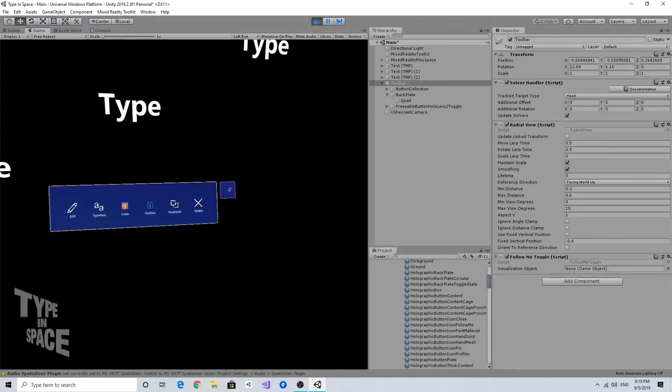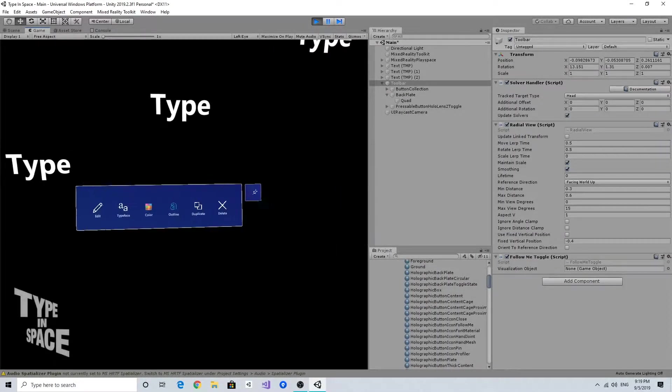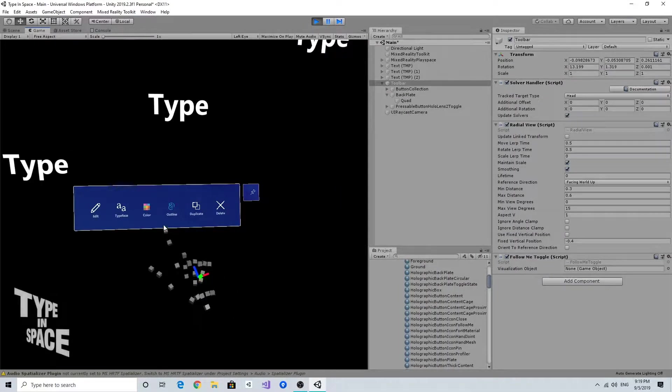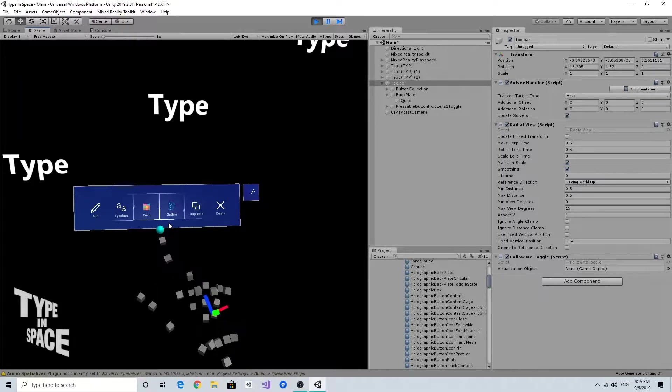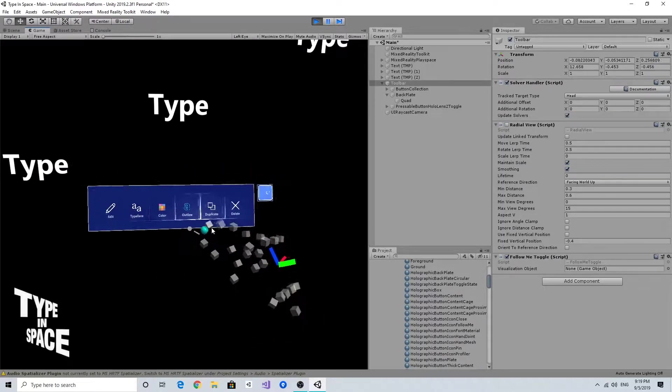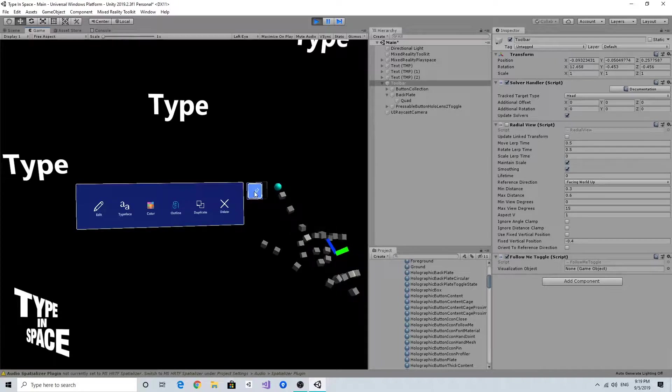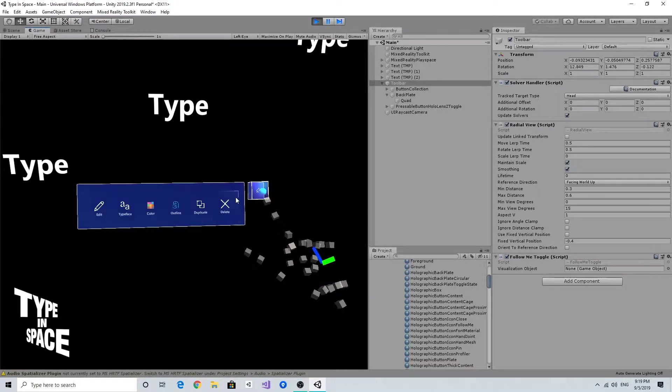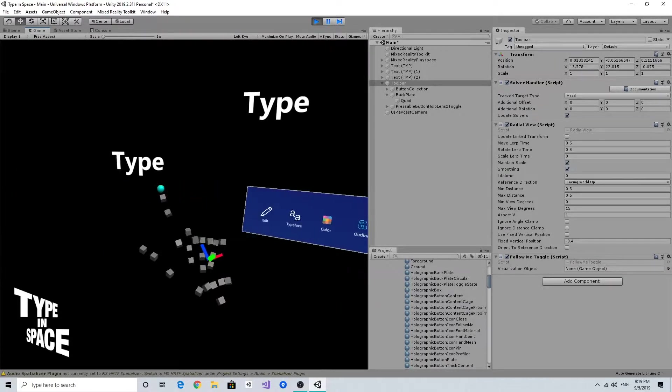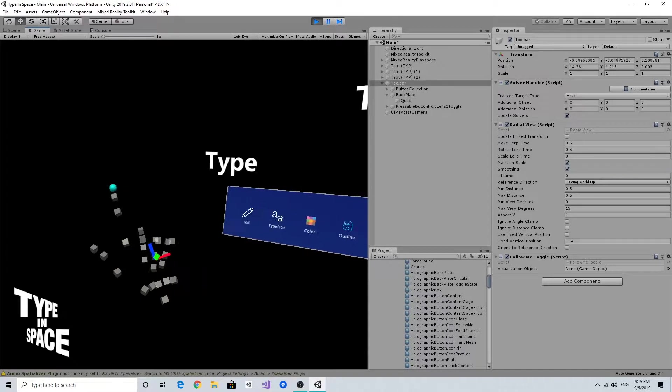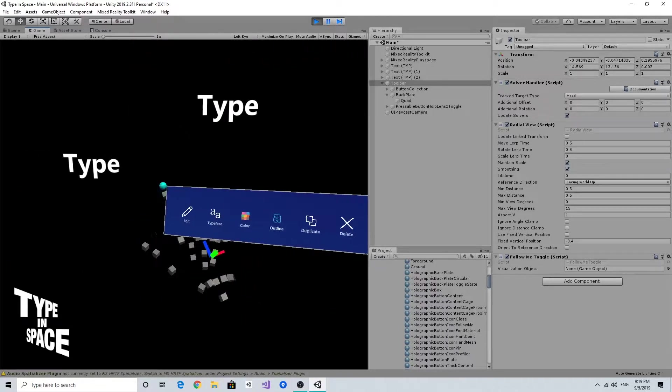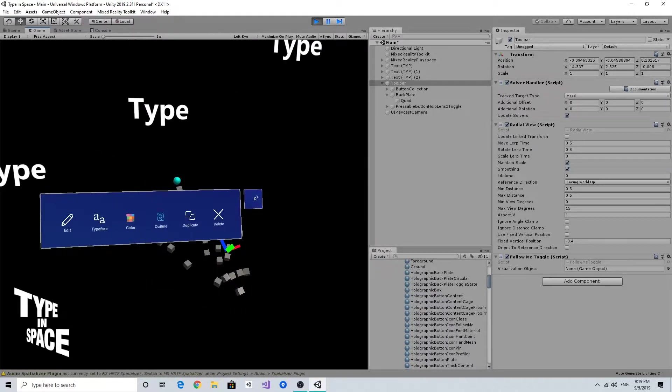So now everything works well with grabbing and moving and the pin button functionality of enabling and disabling the tag-along behavior with the radio view server, but one thing is missing.